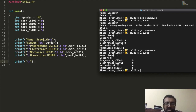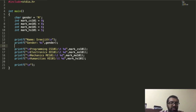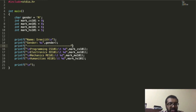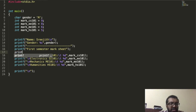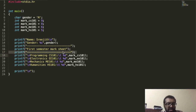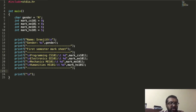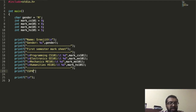Now I want to write a total. I add some style — maybe a header like 'First Semester Mark Sheet', copy and paste a separator, and then print the total CGPA. The CGPA is the average of all these marks divided by 4.